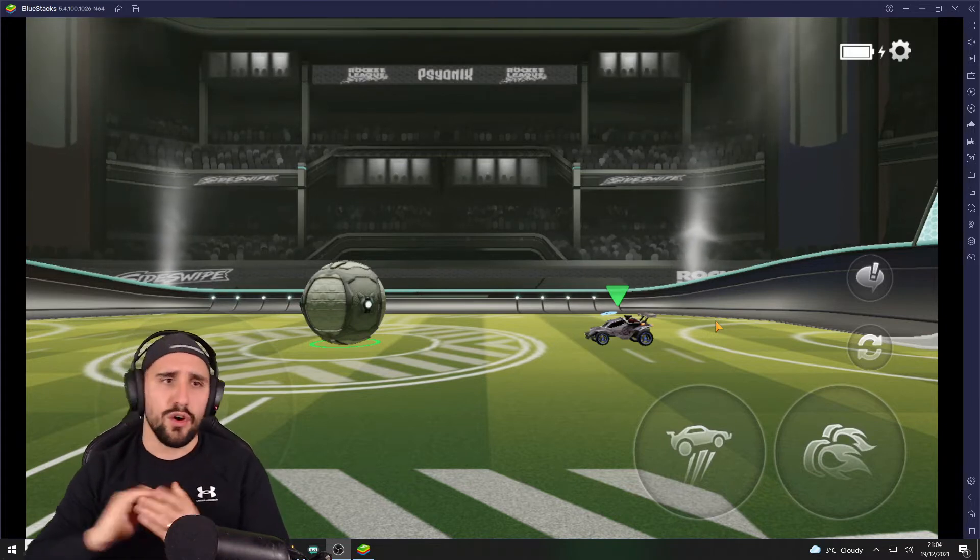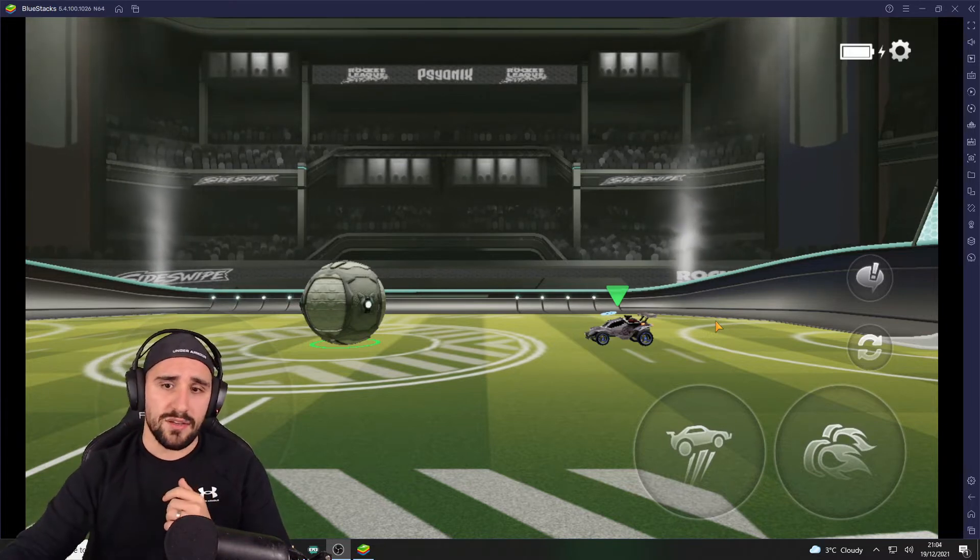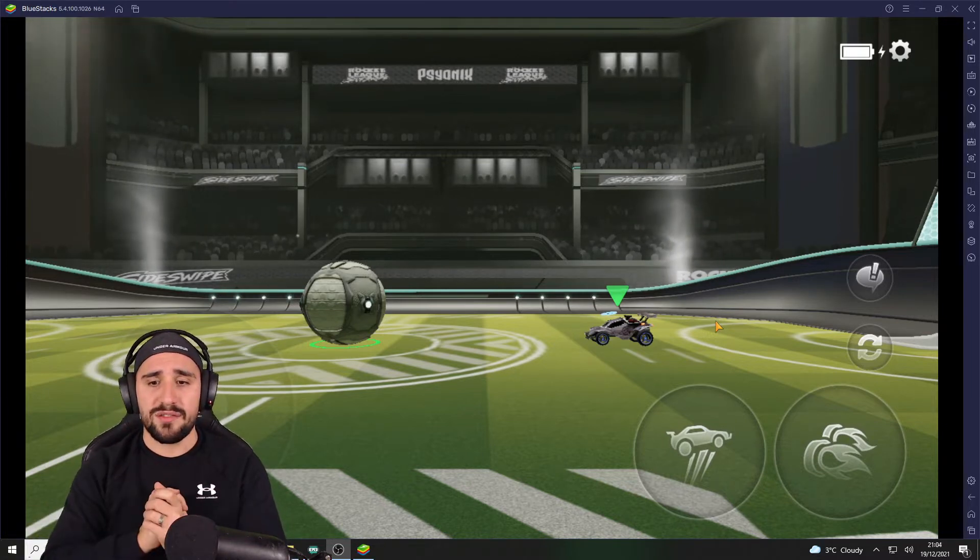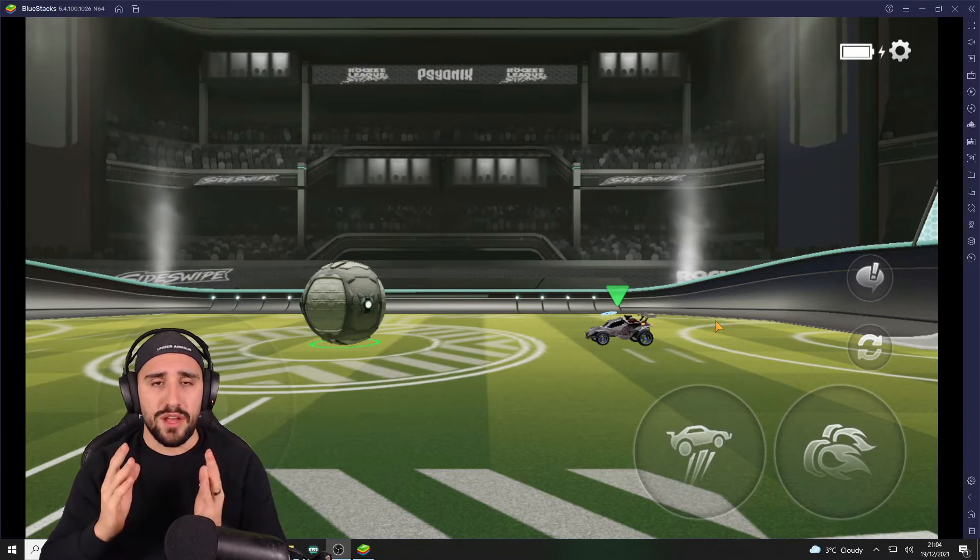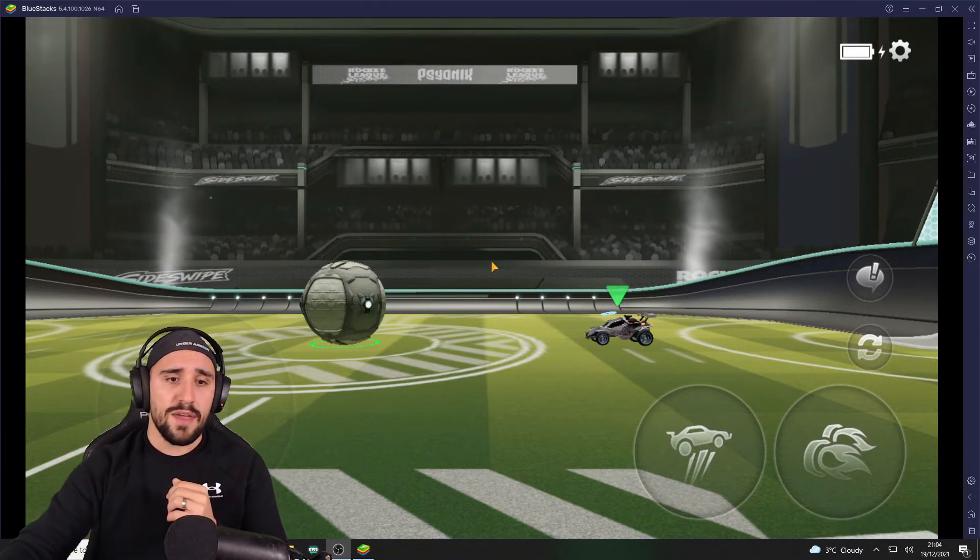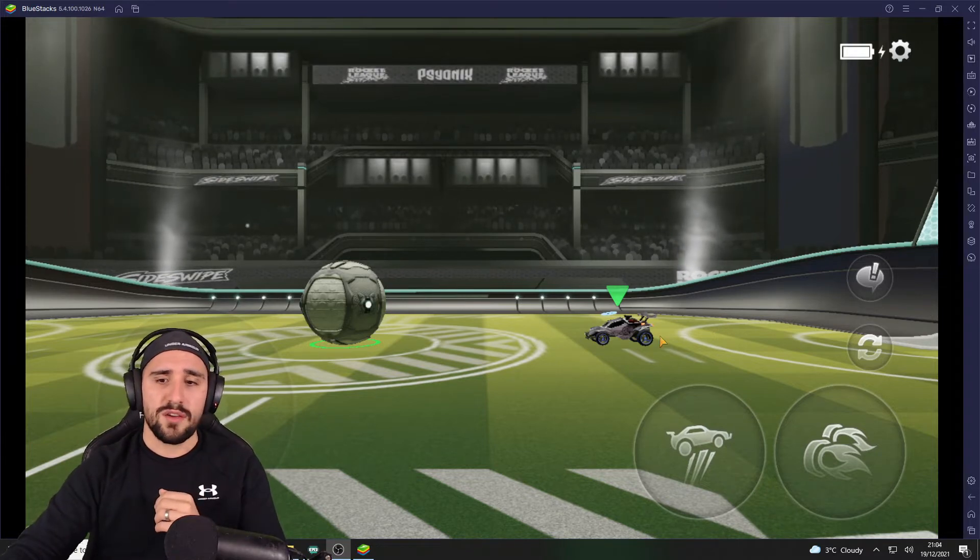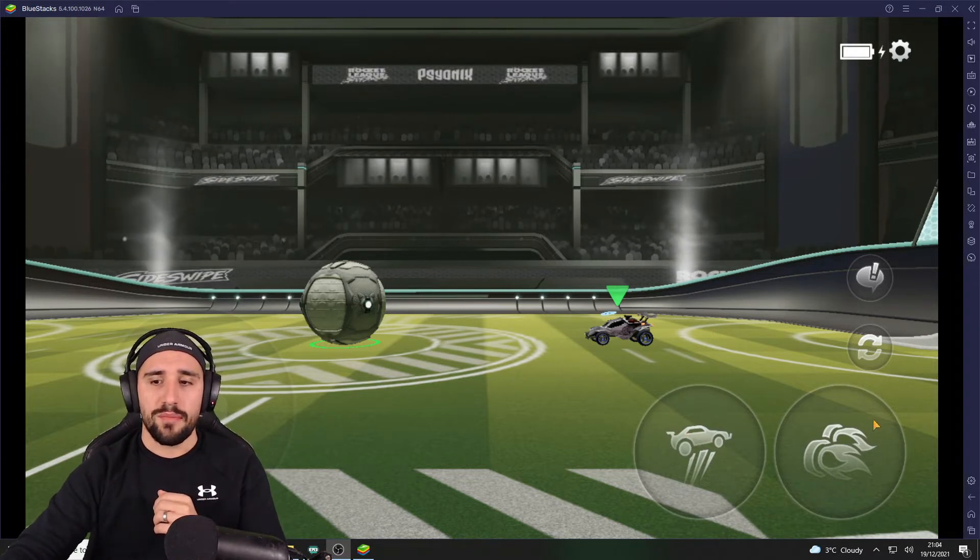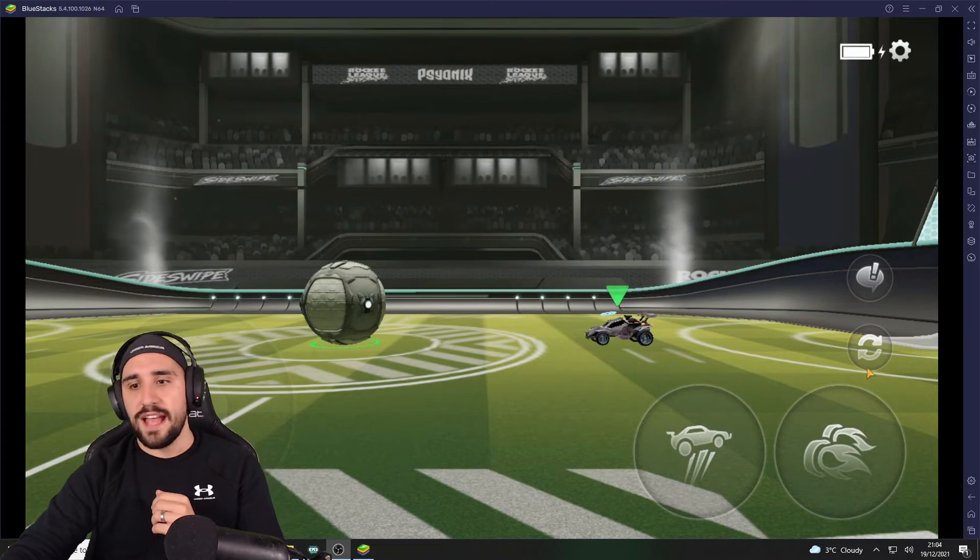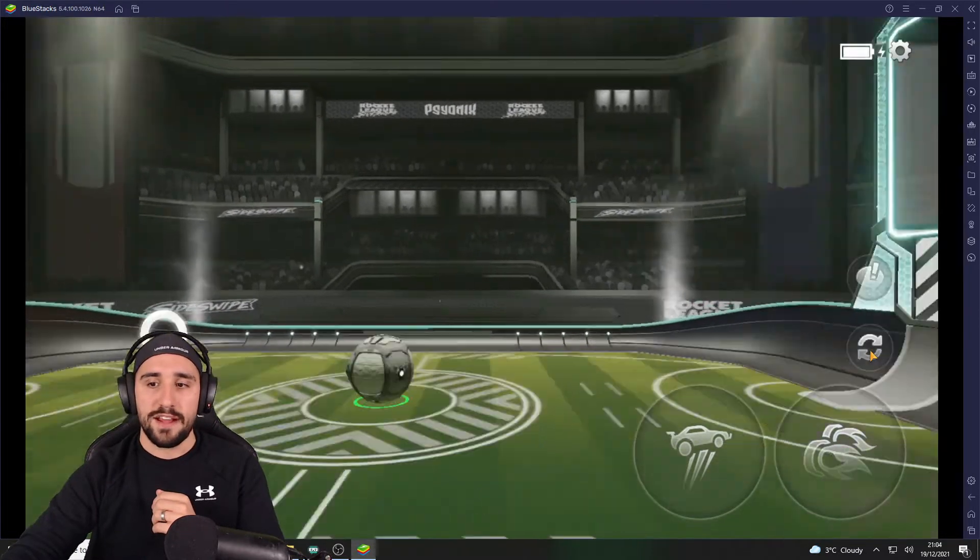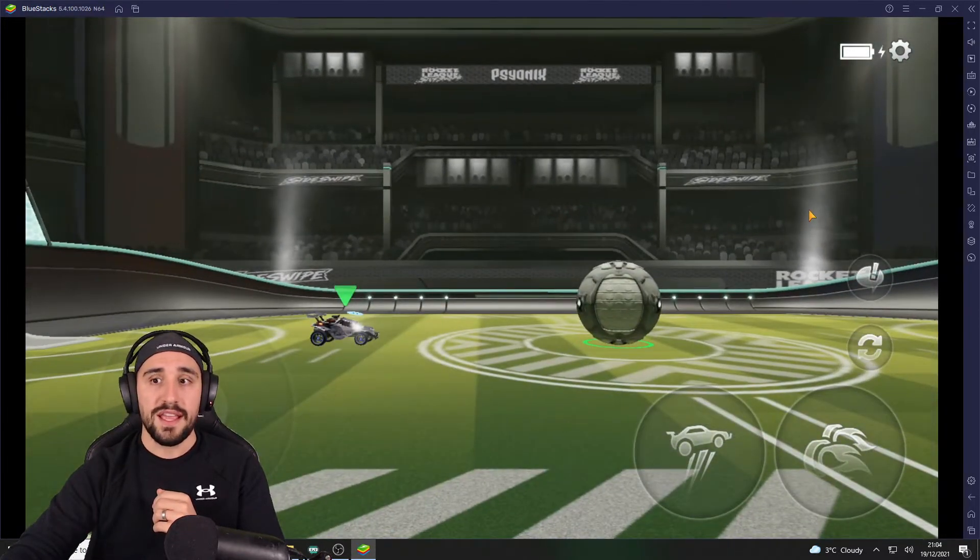As you can see, we have a few buttons on our screen. We have our joystick, we have our jump and our boost, and then the chat and some refresh button, and that's it.